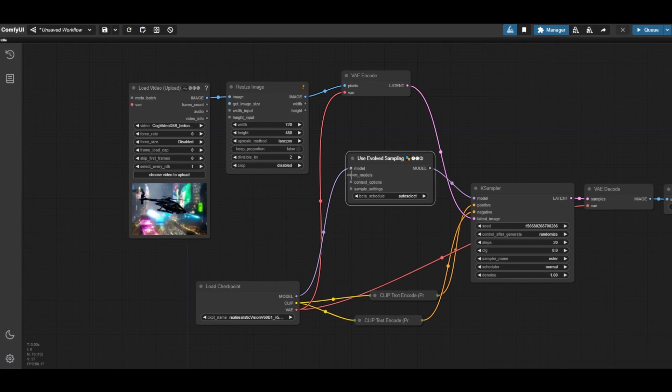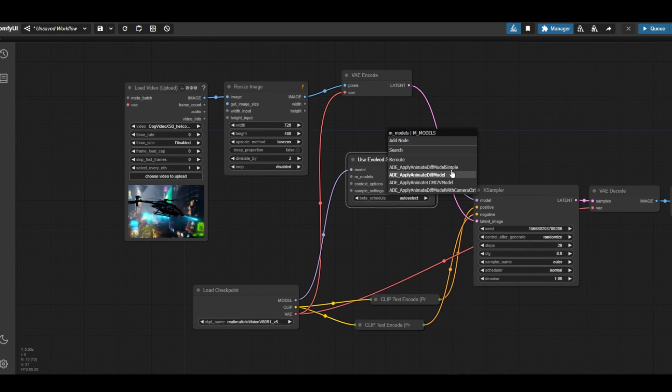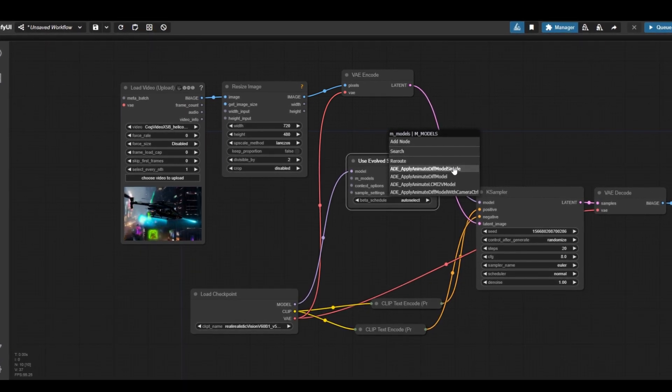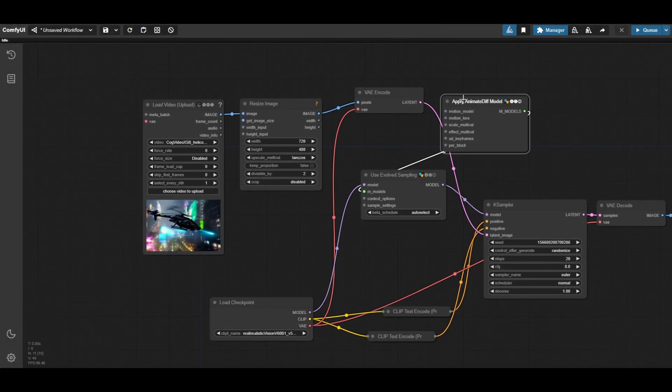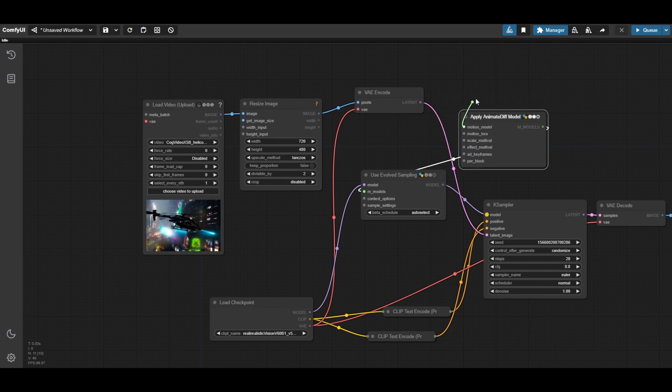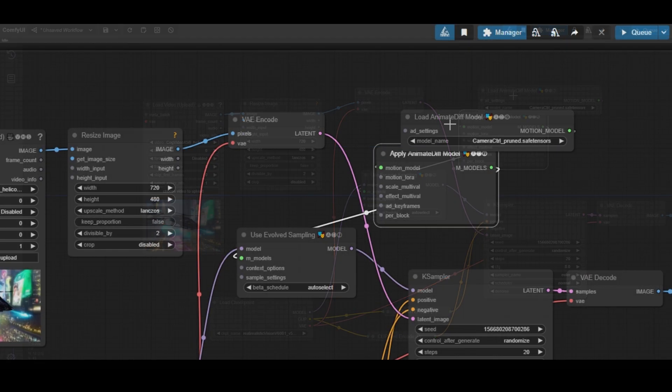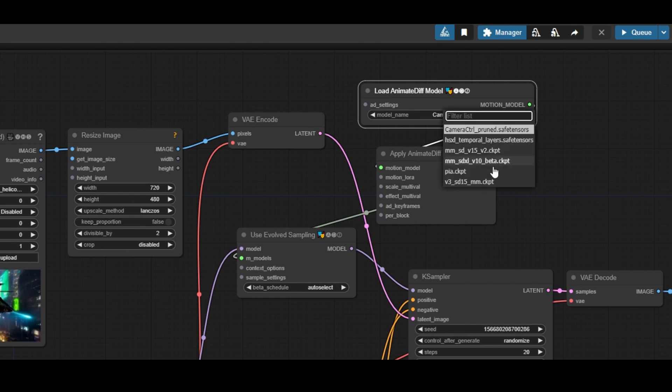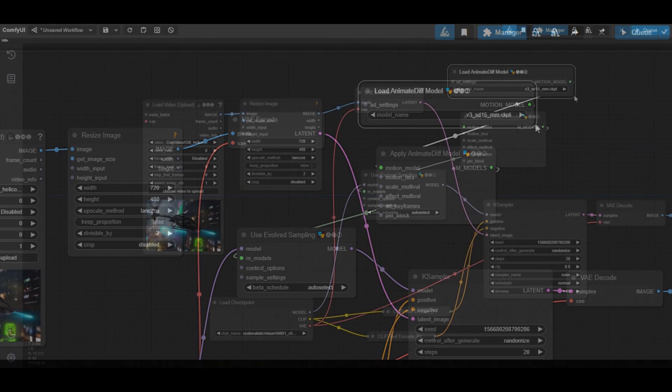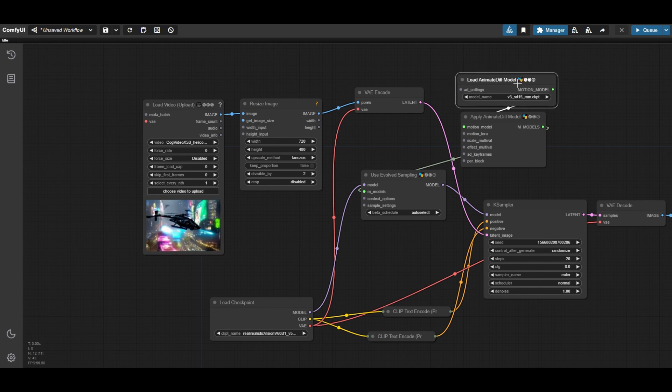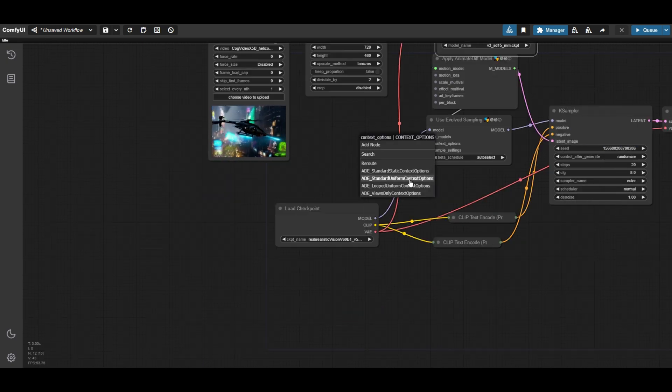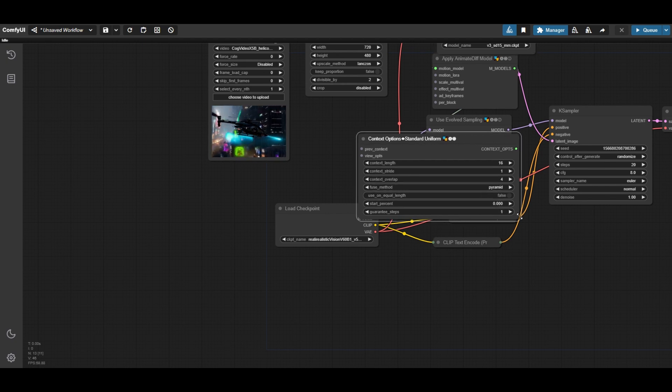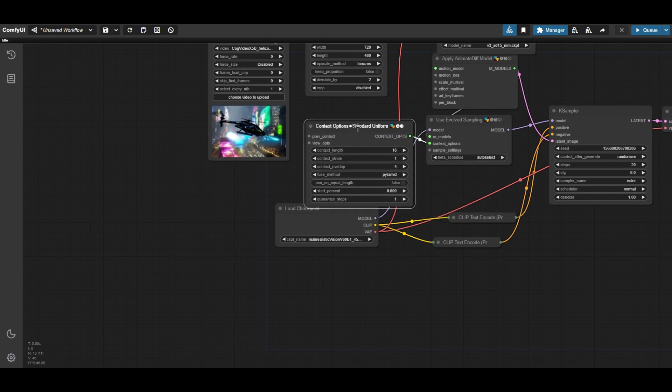Next, place an apply AnimateDiff model simple node. Select the AnimateDiff version 3 model. Connect the standard uniform context options to the used evolved sampling node. There is no need to change any of the default values.